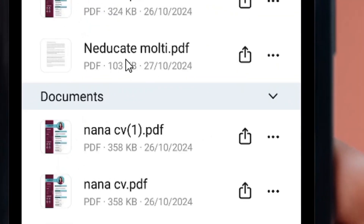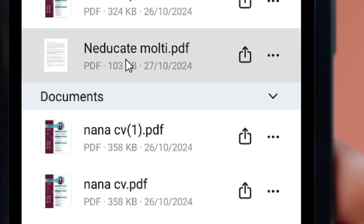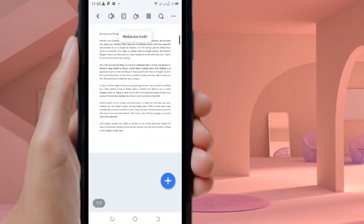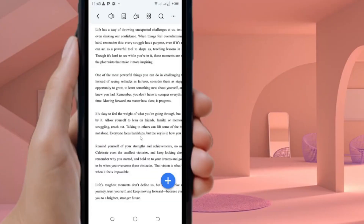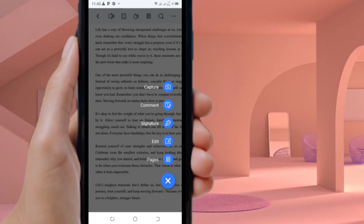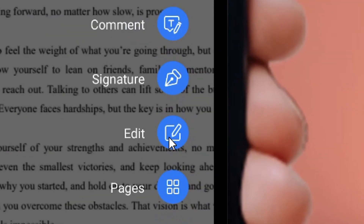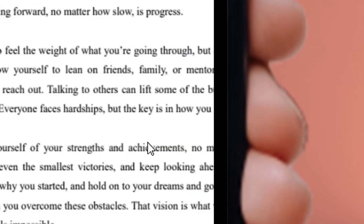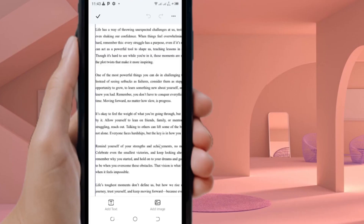I'm going to select this PDF that I'll use to edit for this tutorial. Once you've selected it, come back to where we have the plus icon again and tap on it. When you tap on it, these options will pop up. Simply locate where we have 'Edit' and click on it.